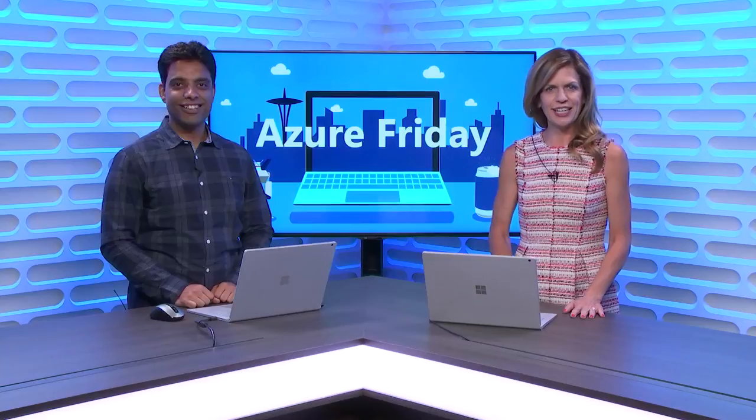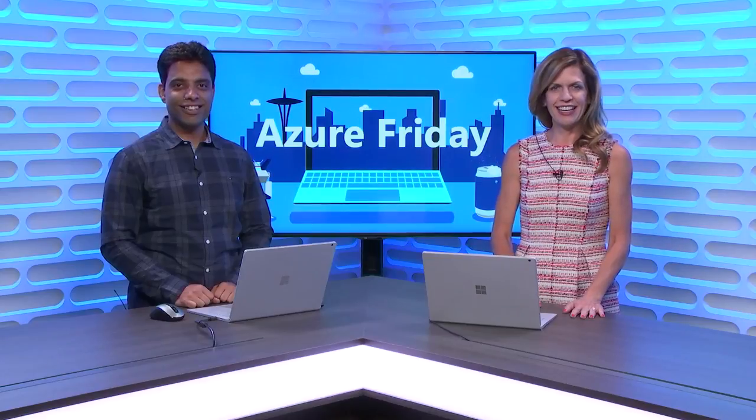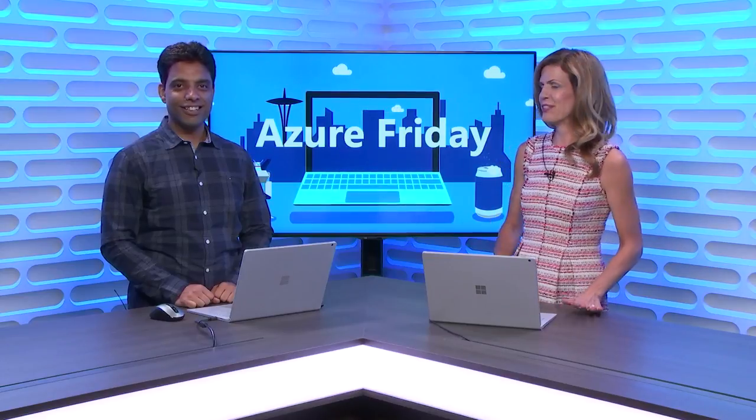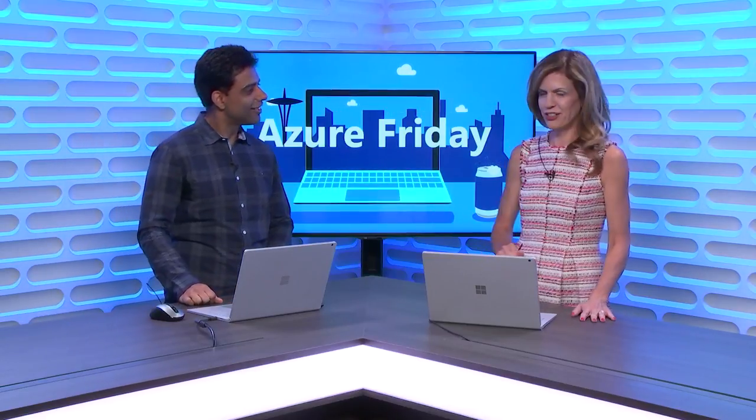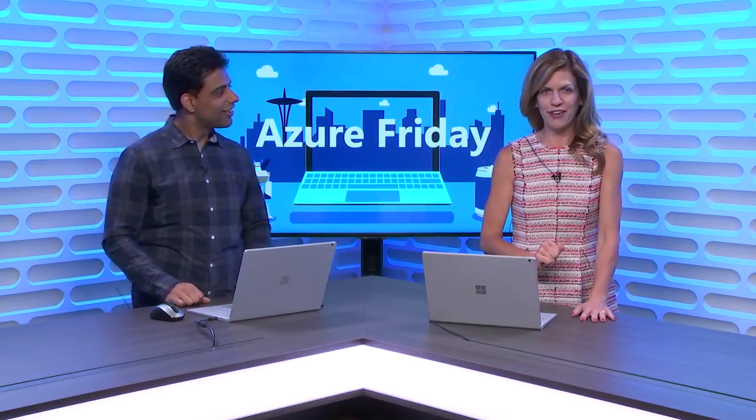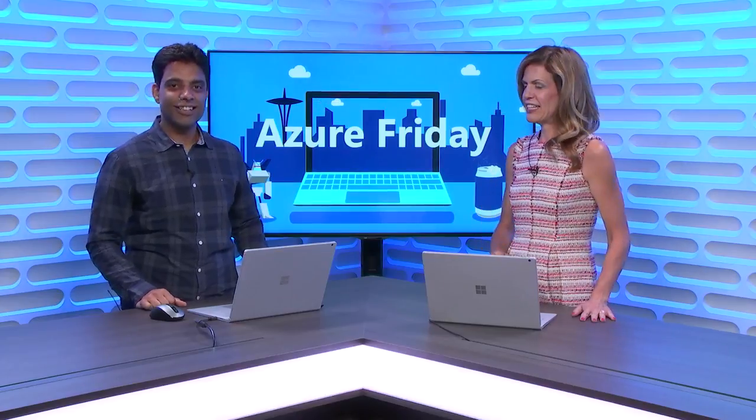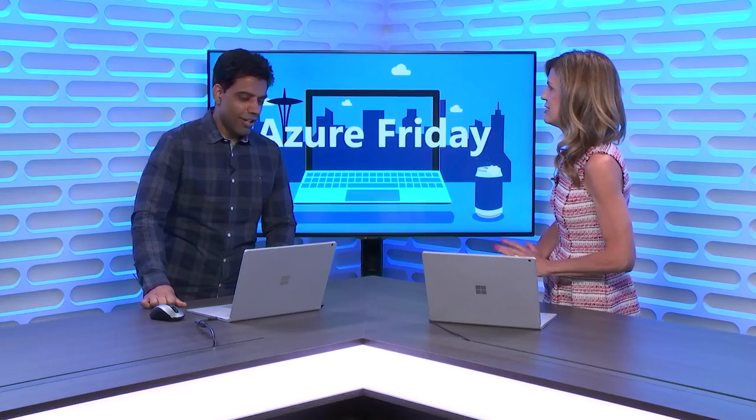This is Lara Rebelke and today on Azure Friday, I have Gaurav who is a Senior Program Manager with Azure Data Factory. He's going to walk through some great new updates that we have with our integration between Azure Databricks and Azure Data Factory. So, what are you going to show us today?